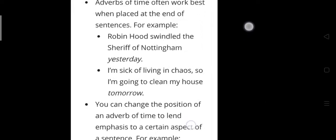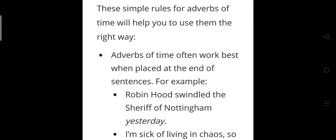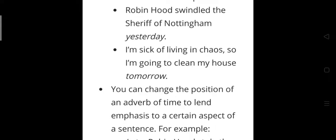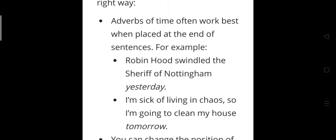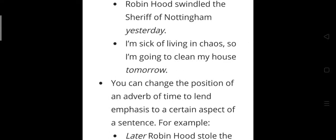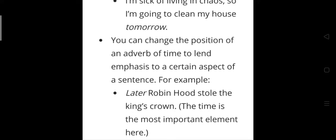Adverbs of time often work best when placed at the end of a sentence. For example: 'Robin Hood swindled the Sheriff of Nottingham yesterday' — 'yesterday' is the adverb of time placed at the end. 'I am going to clean my house tomorrow' — 'tomorrow' is the adverb of time, placed at the end of the sentence.